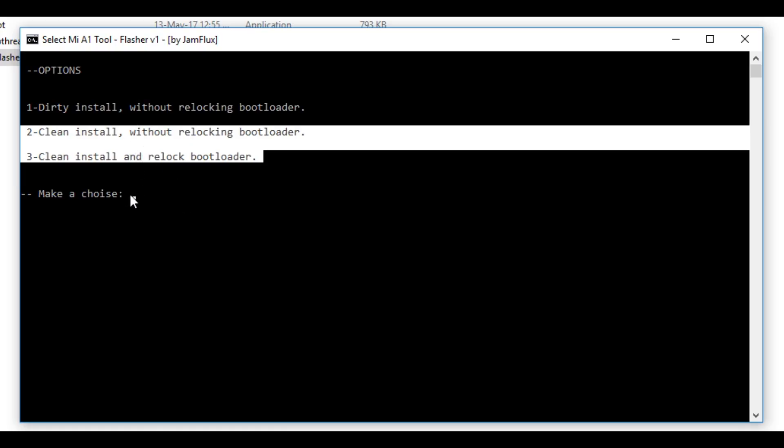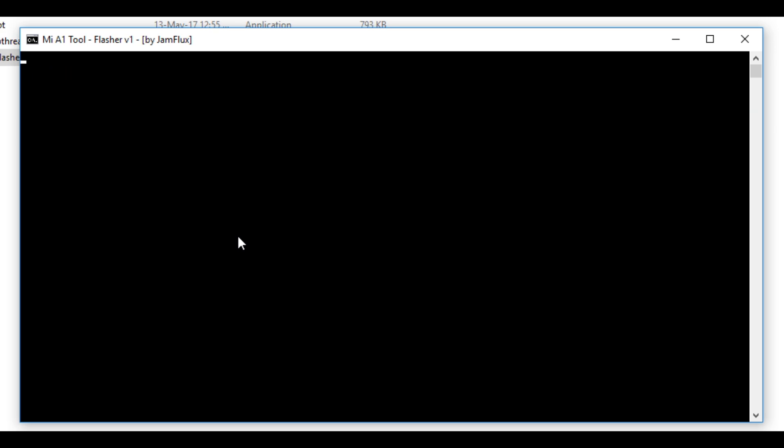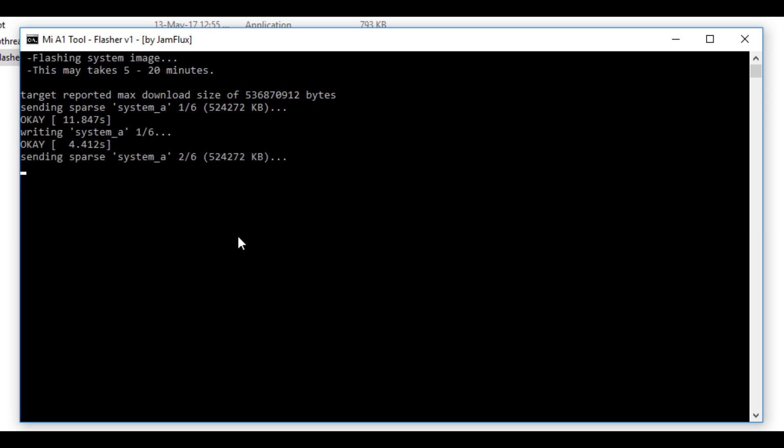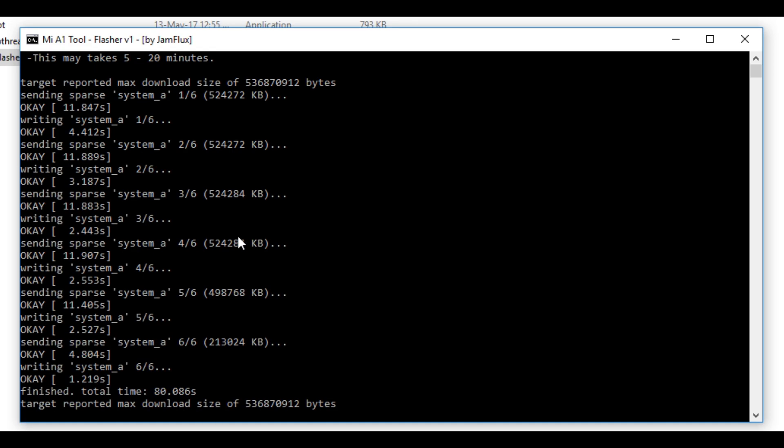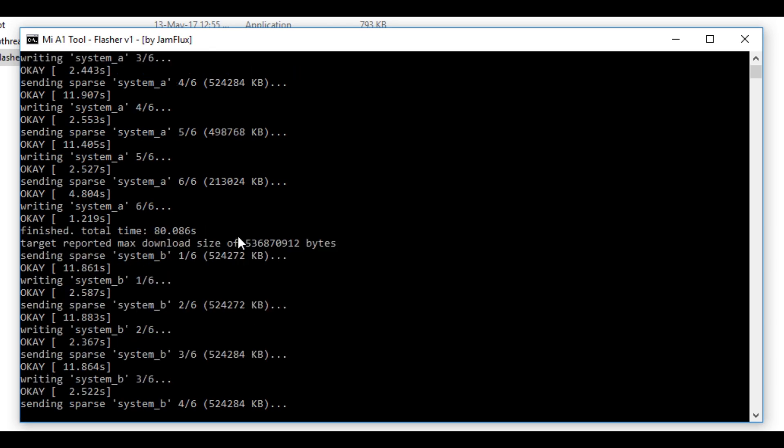Now type 1 here and press enter. It will start installing android oreo on your device. This process may take about 5 to 10 minutes or 15 minutes depending on your laptop or pc. If your laptop is very old it may take 15 minutes too, but my pc was very quick so it took me less than 5 minutes to flash the android oreo rom on the mi a1.